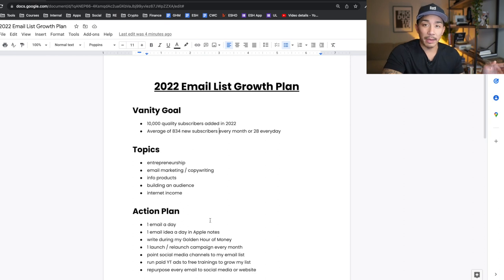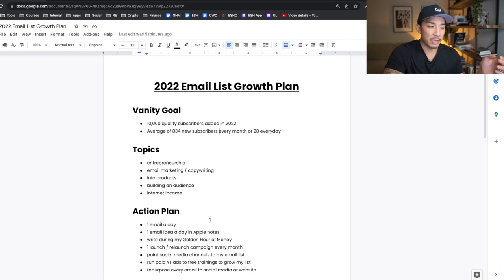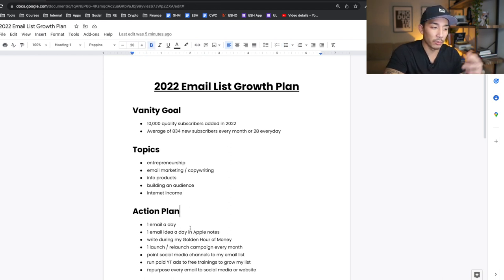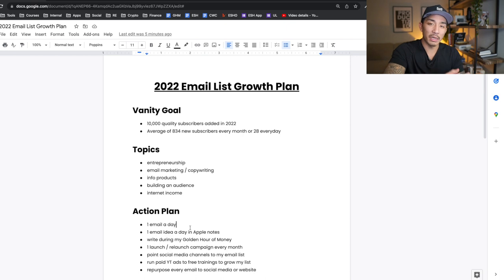Number one: one email a day. I've been doing one email a day for a little over two years now, so nothing changes there. Sometimes I email more than once a day — sometimes two or three times a day — but at least one email a day, Monday through Sunday. The most important thing is just sending out enough emails.